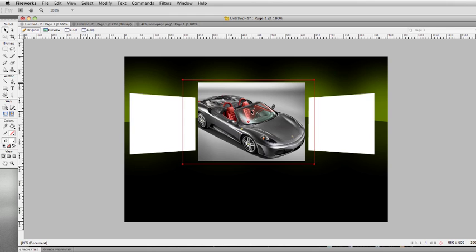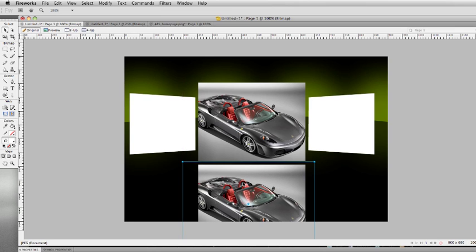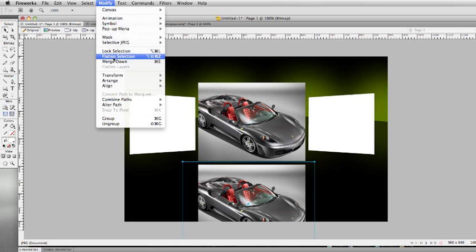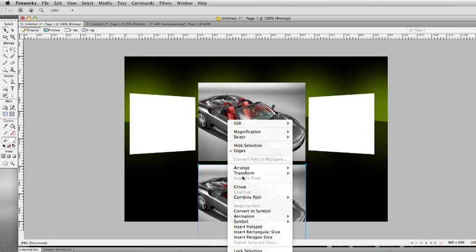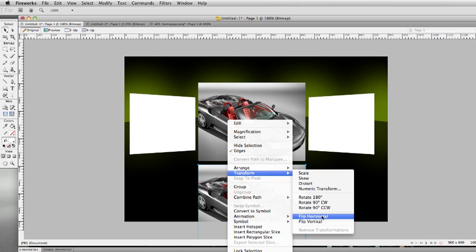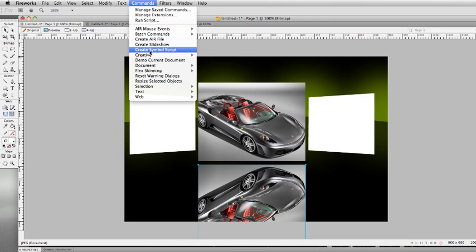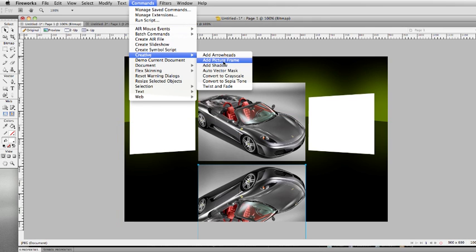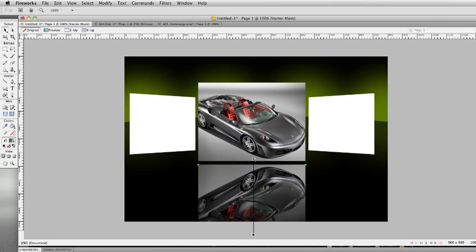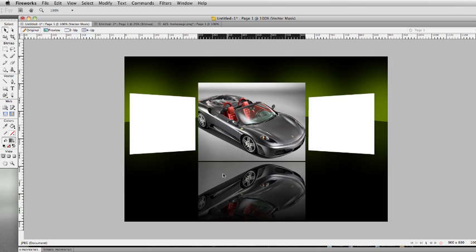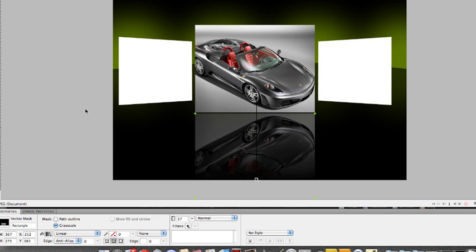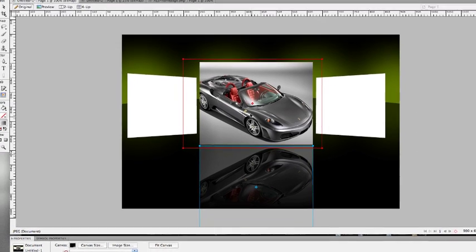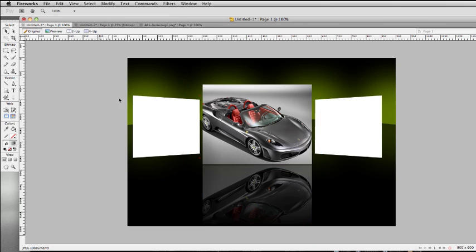So I want to do a little reflection. I do Alt, drag it down. Let's do modify, flatten image. Right-click on your image, do transform, flip vertically. And then we're going to do commands, creative, auto-vector mask. Choose this one on the left, bottom right, and apply. By the way, this is Fireworks, if you haven't realized. Sorry if I hadn't mentioned that. So there's my little reflection there. You can turn the opacity down on that just a little bit to like 50 or whatever. So now that's my first object. It's starting to come about.